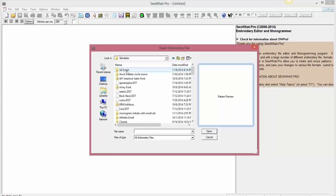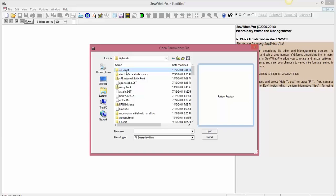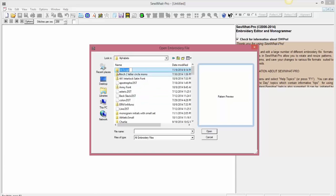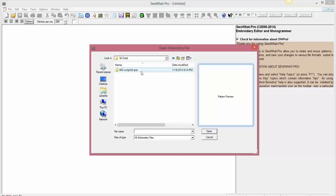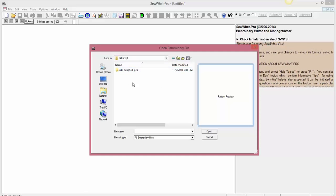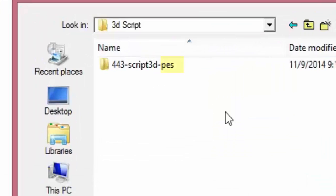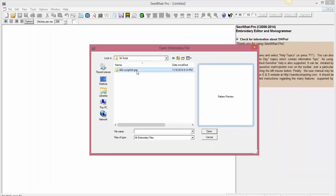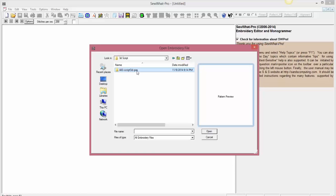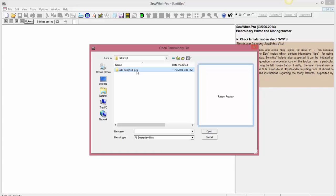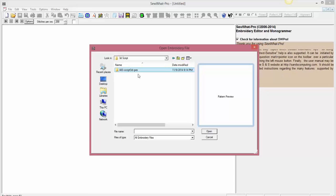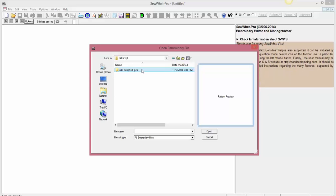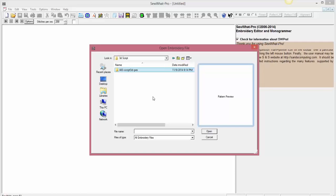Now it's important when you download to select the right file design type. Not all machines read the same kind of file. I have a Brother PE 770, which reads PES file, so this is very important to make sure you selected that option before committing to a purchase. If not, sometimes you are able to select it after the purchase in the download file. Either way, if you don't have the right file design type, your machine will not read it.